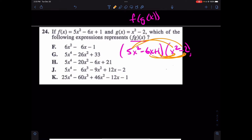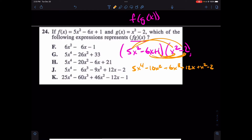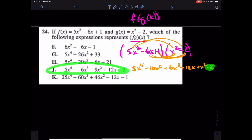Foiling everything across, you get 5X to the 4th minus 10X squared minus 6X cubed plus 12X plus X squared minus 2. You can simplify all that down, but I noticed that there is a minus 2 here and a minus 2 in the answer. Therefore, the answer is J. That's number 24.